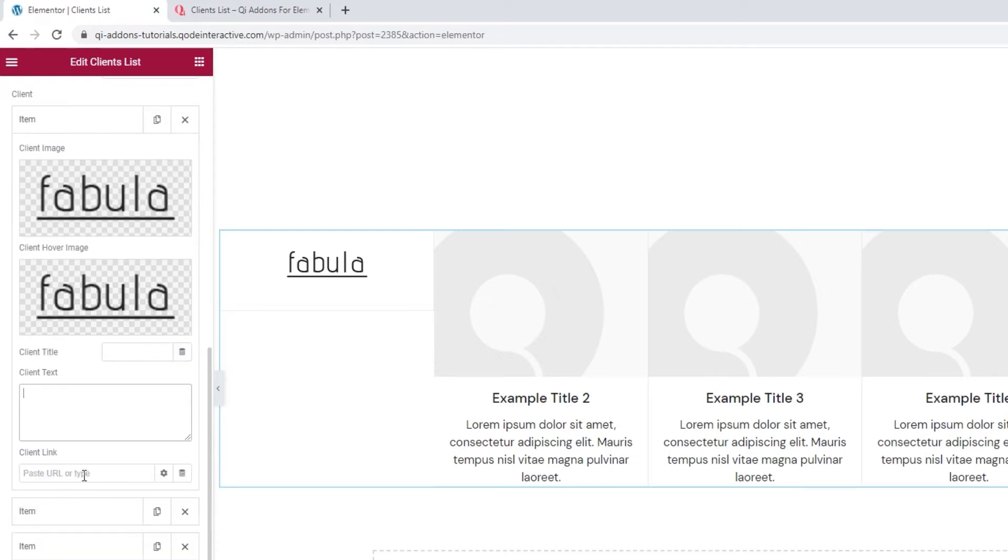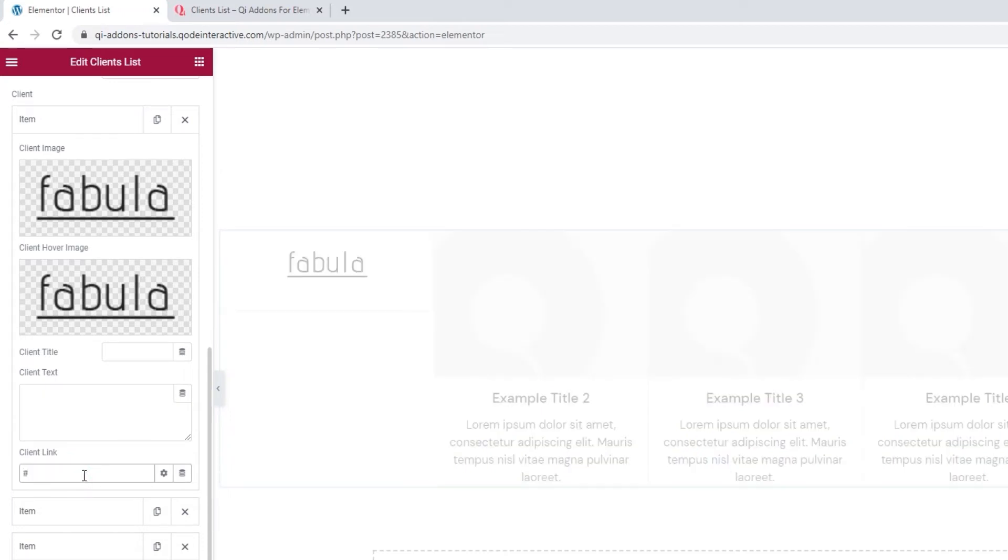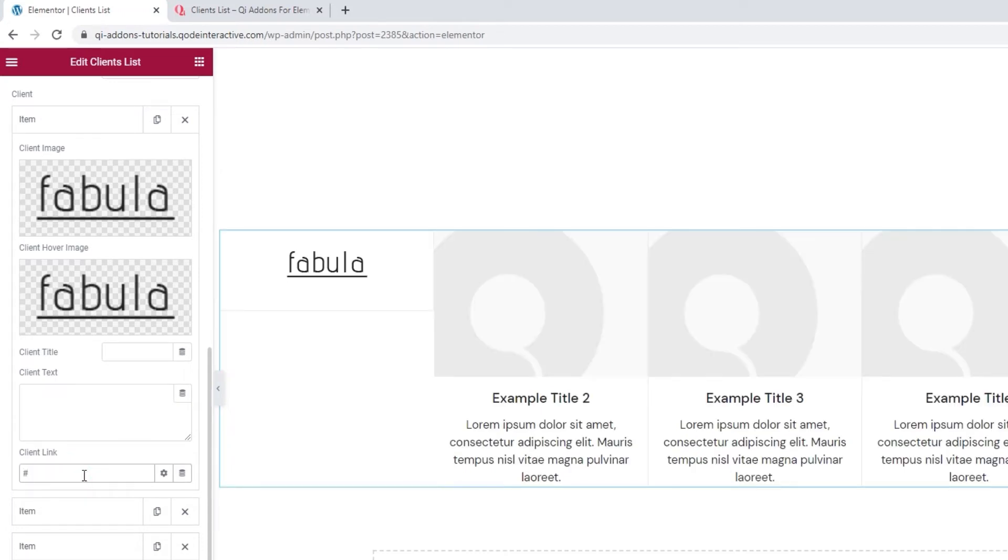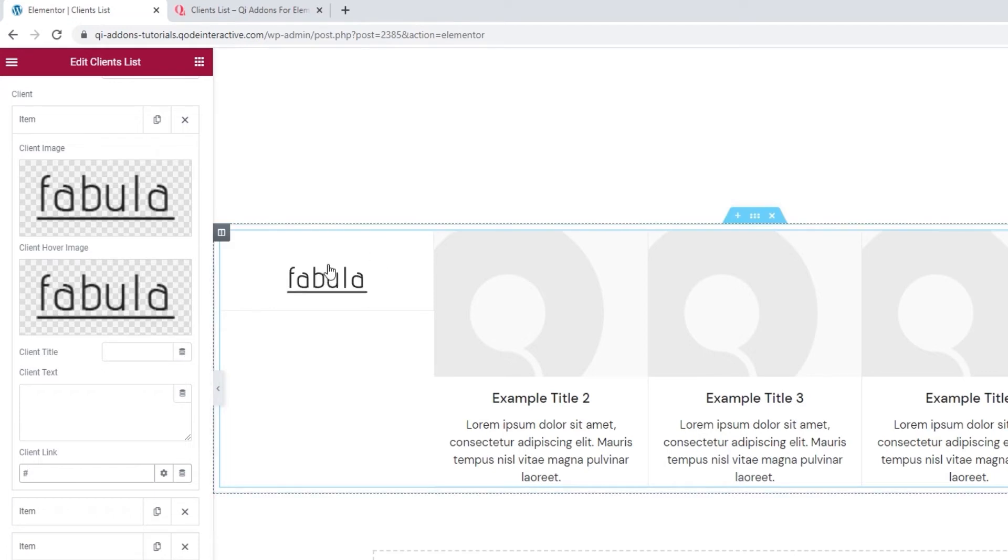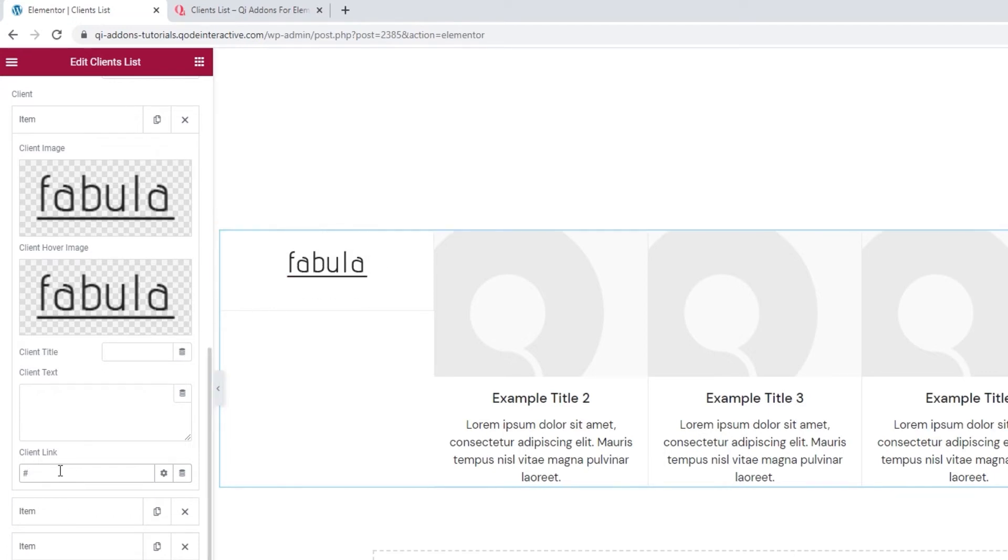And, we have this nifty option, client link, where we can set a URL for our client. I'll briefly add a hashtag as a placeholder, and then the image will be clickable. Alright, I'll remove the hashtag as I just needed it to show you how the option works.